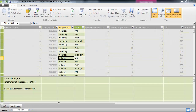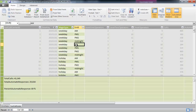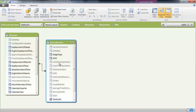You have a PowerPivot model, and let's say it's much more complicated than this very simplistic model I've built off of the AdventureWorks database. Now you want to document it. The diagram view in PowerPivot is extremely useful, but what if you wanted something that looks more like a data dictionary, which captures all the dimensions, attributes, measures, and their description?